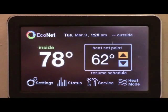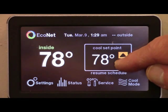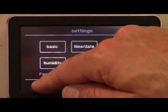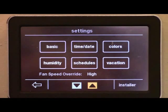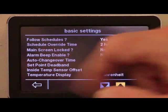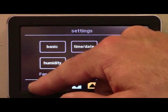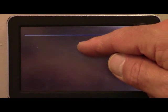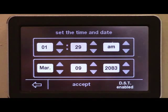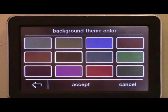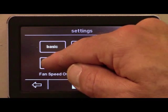Once you have installed the Econet Control Center, you can make basic changes to the heating and cooling modes and temperatures. You can then begin making additional changes to the system through the Settings function. Here you'll have access to basic settings like locking the main screen and how the temperature is displayed, the time and date display, and changing the background of the touch screen based on the customer's preferences.